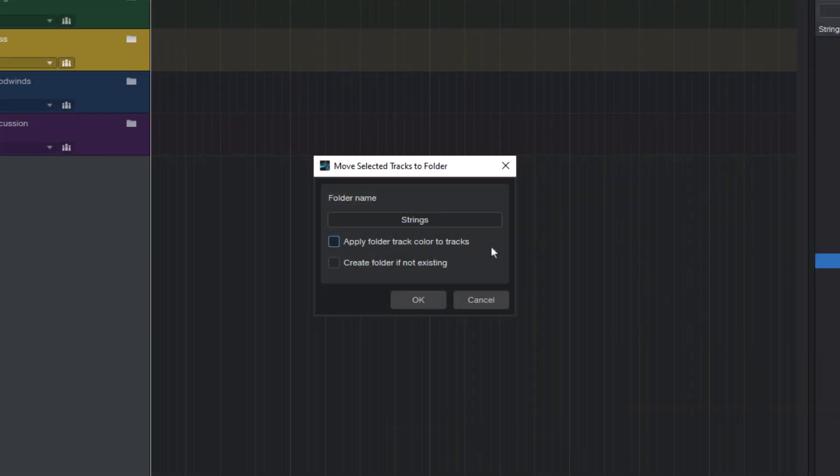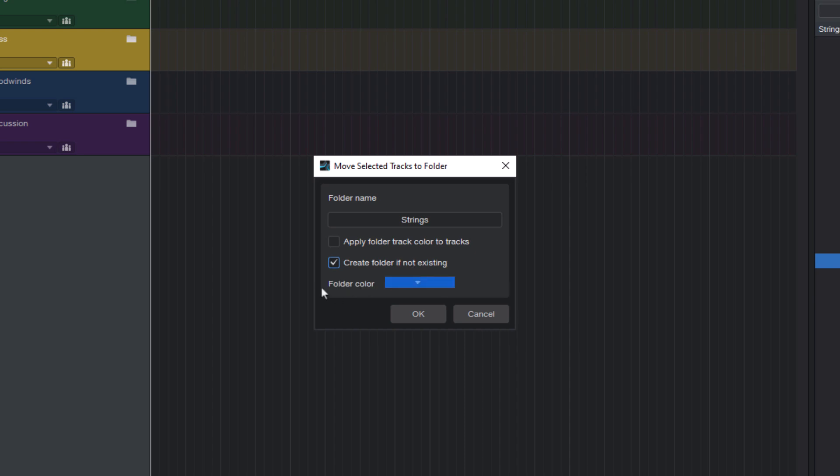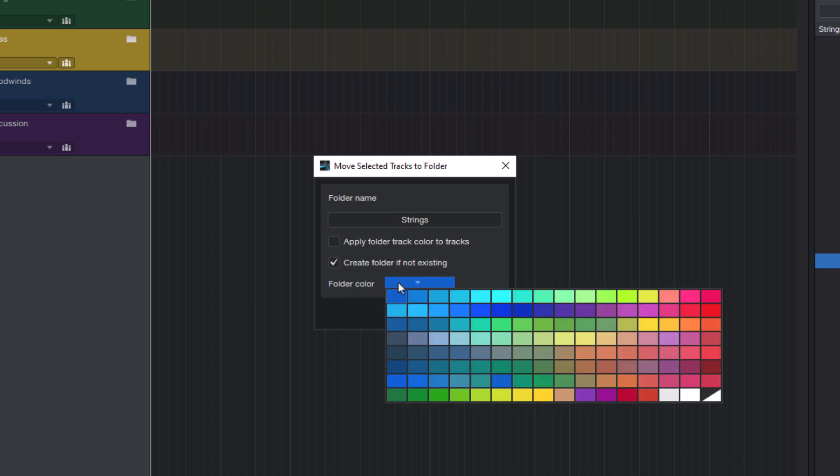And the third parameter is create folders if not existing. If this is disabled, nothing happens if there is no strings folder, and when you enable it you can also choose a color for the new folder.